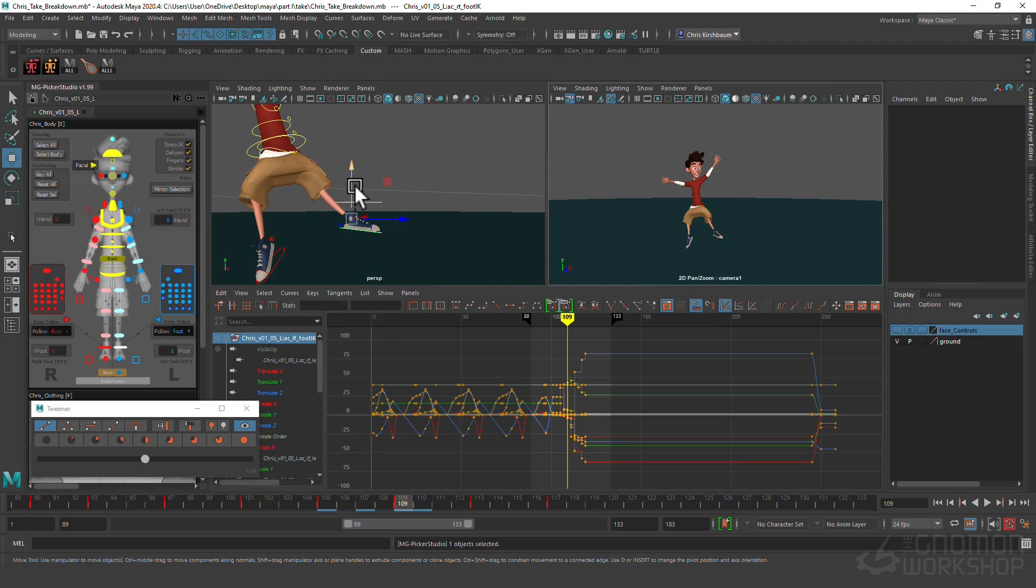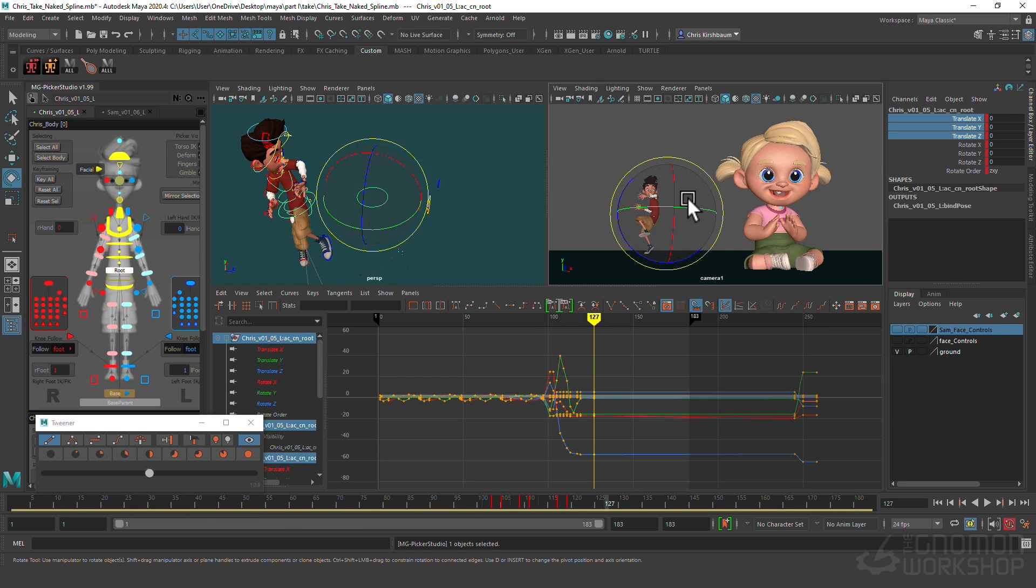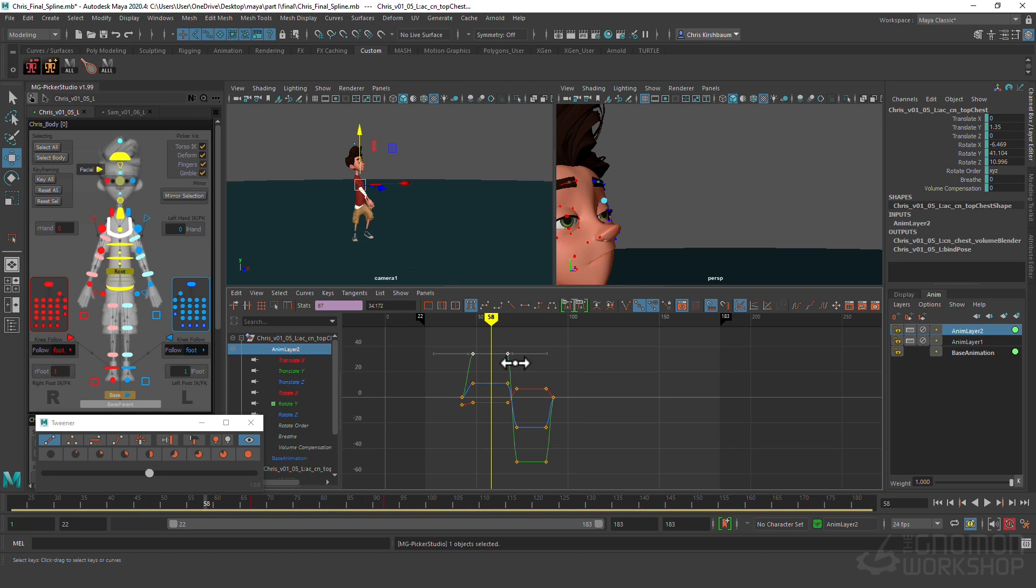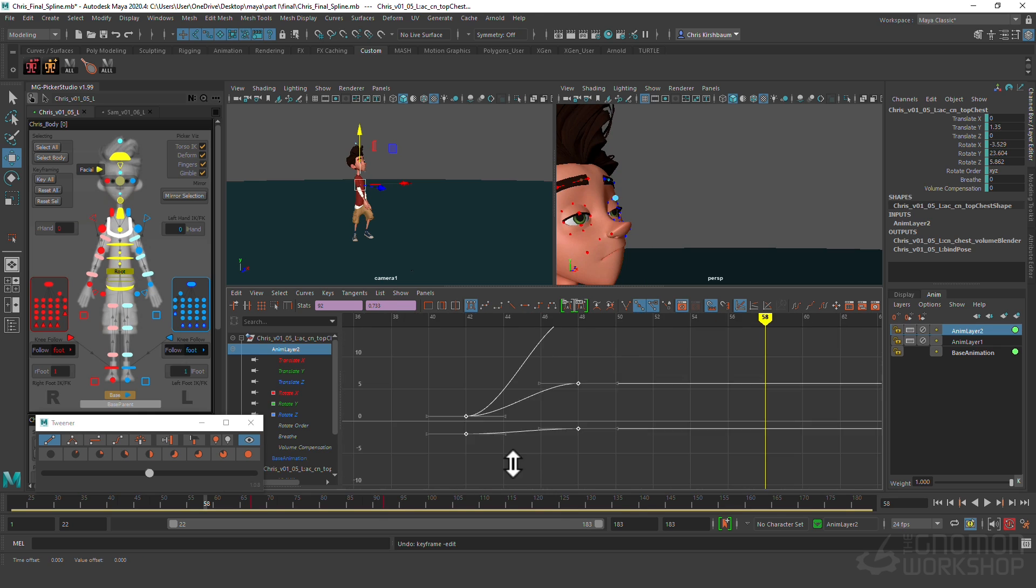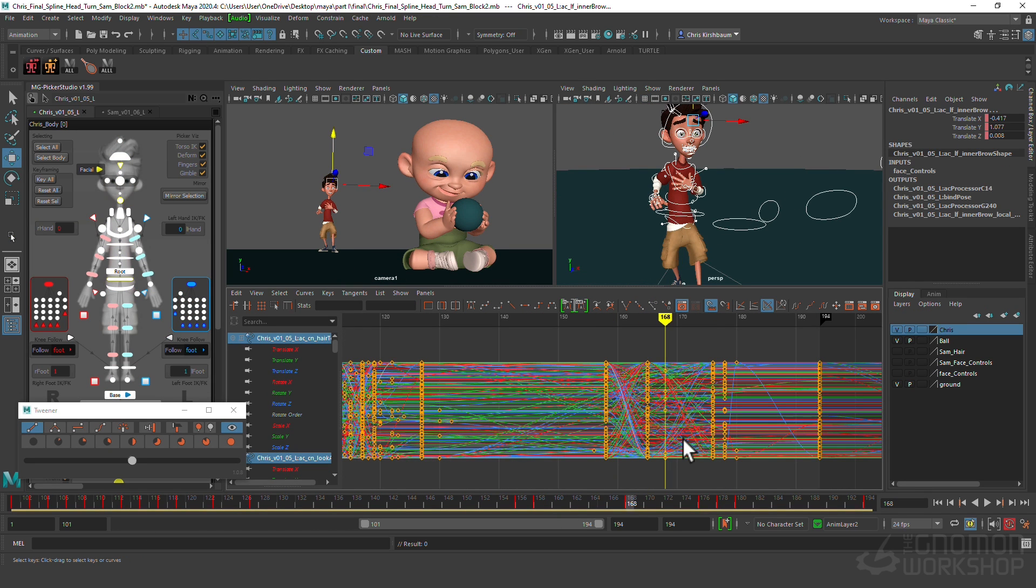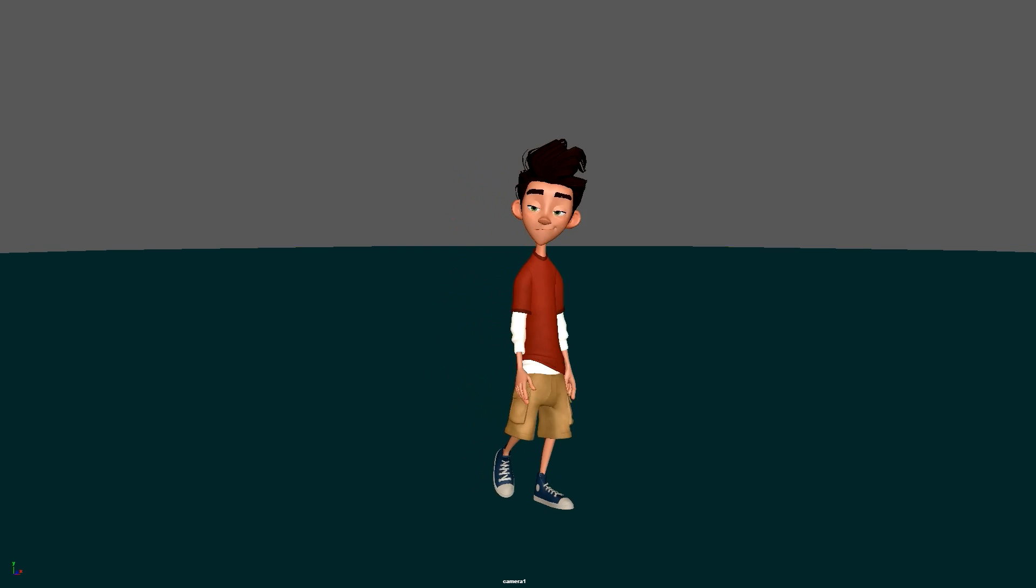Because emotional transitions are so important for acting and storytelling in animation, I wanted to break down my approach to them. We'll be animating a shot from top to bottom, from concept to polish, with an eye towards the emotional transitions.